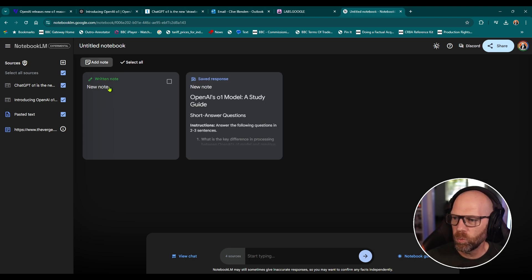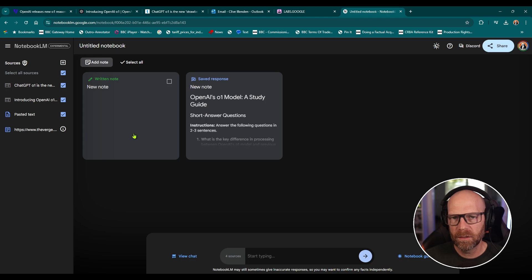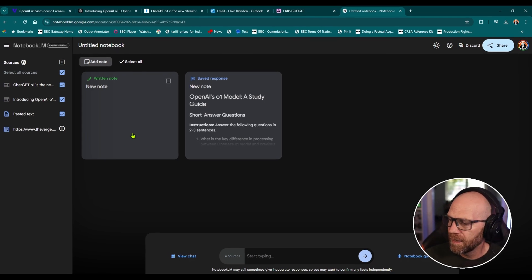Whether it's all the background on the latest OpenAI model or anything else, it's really, really useful. And then you can add written notes here as well to the LM notebook as well. So as I said, if you're revising or anything like that, really, really useful.